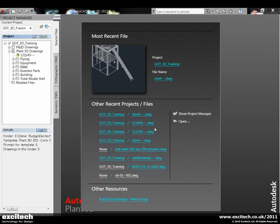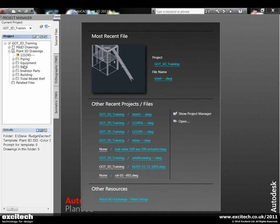It's there purely for coordination, to help you route, for clash detection, etc. It puts it all in one environment so when you're routing pipework, placing equipment, you know that you've got that clash-free environment. Let me show you how we do this.